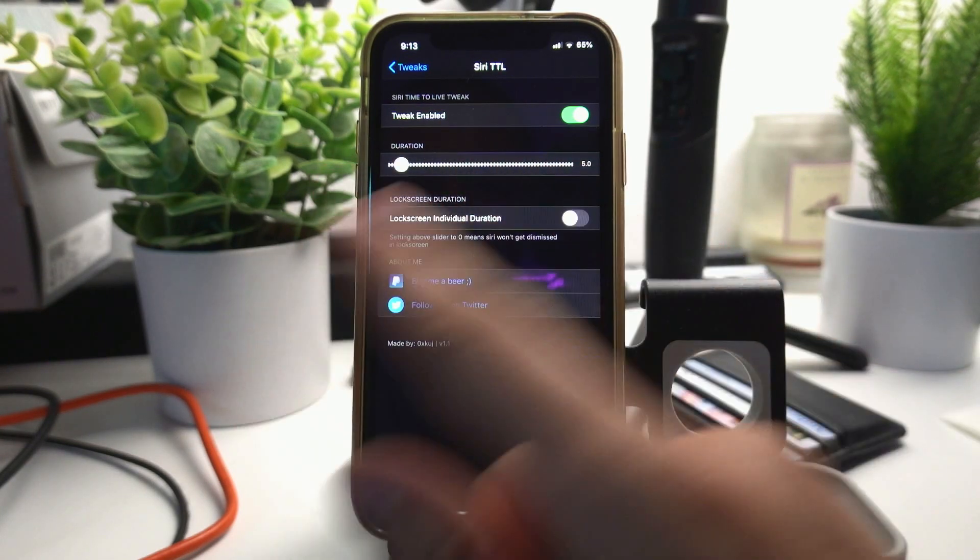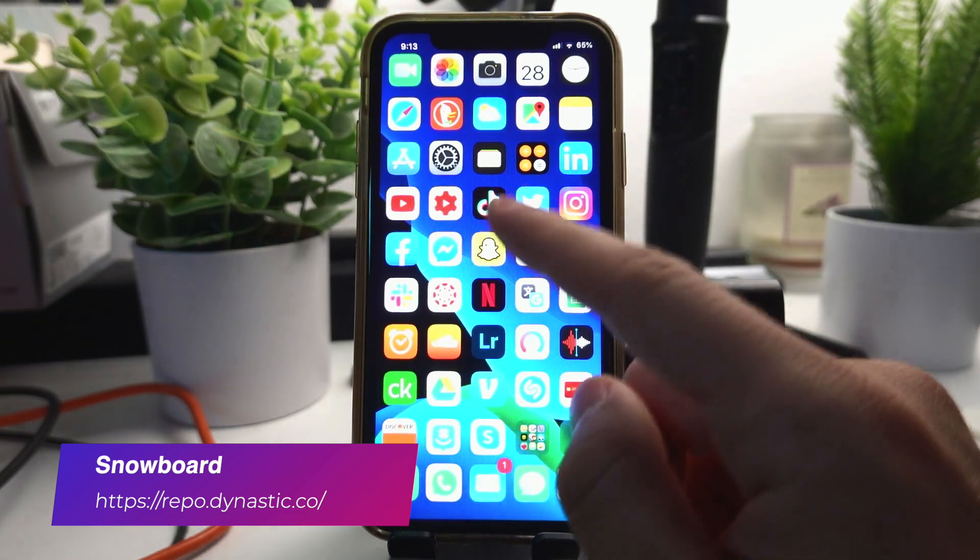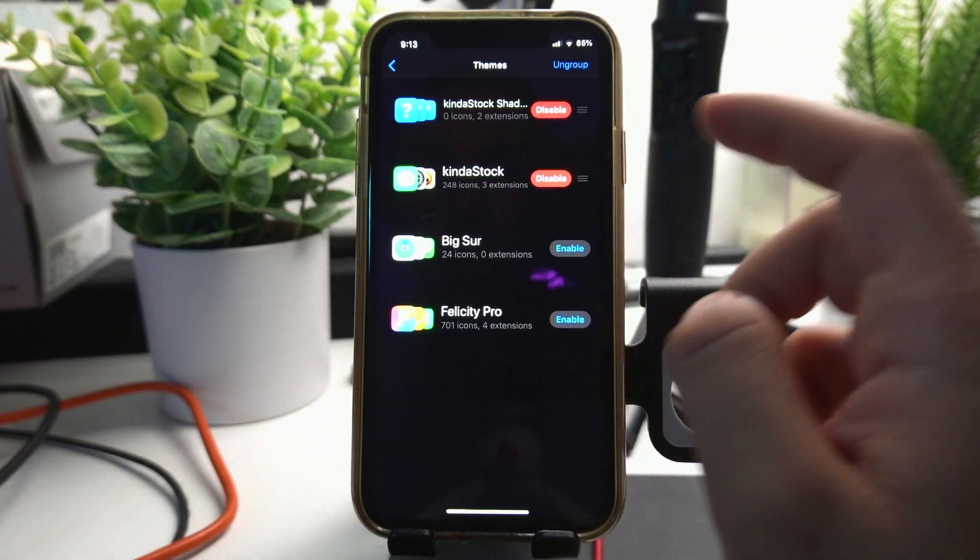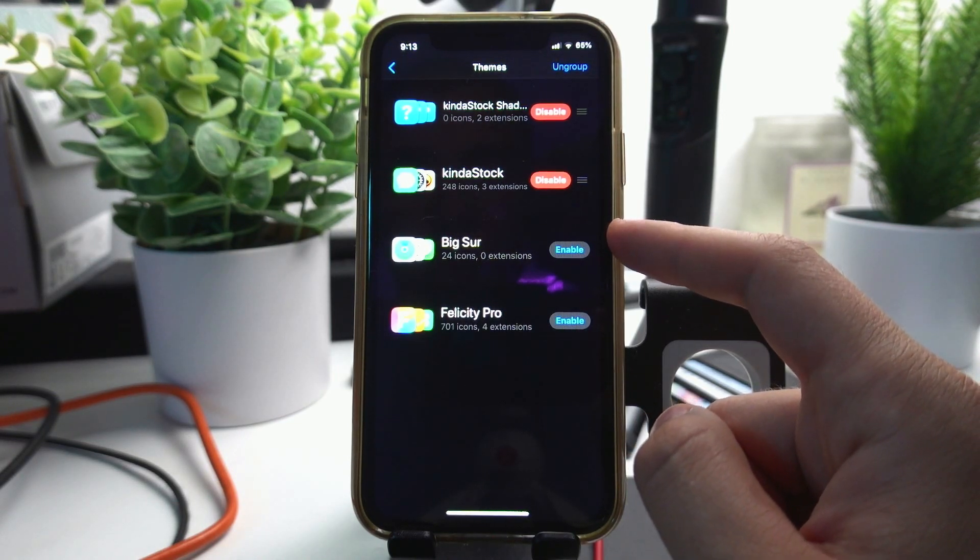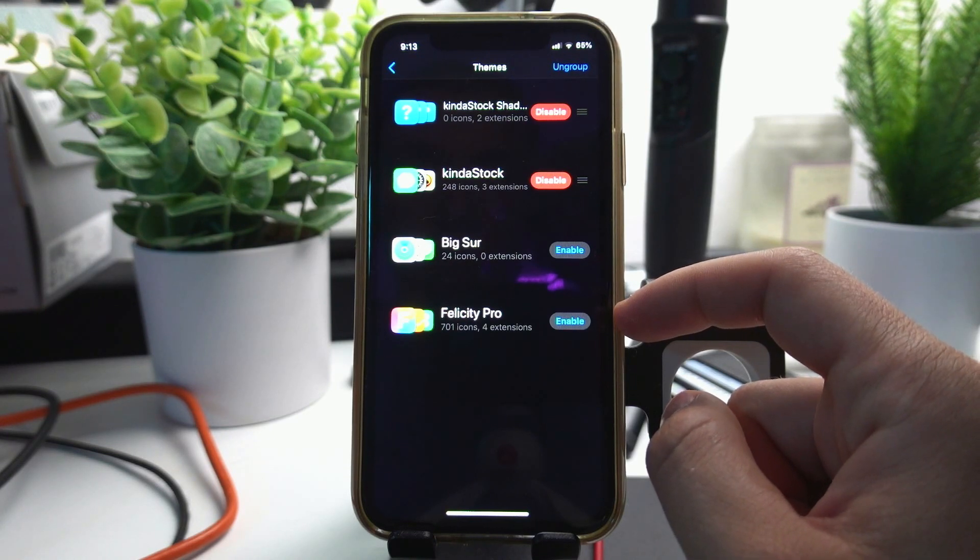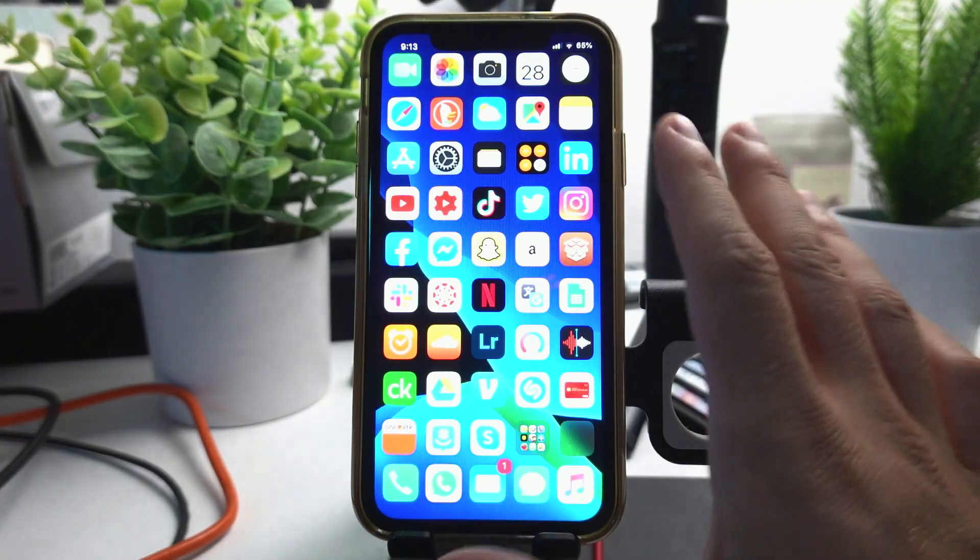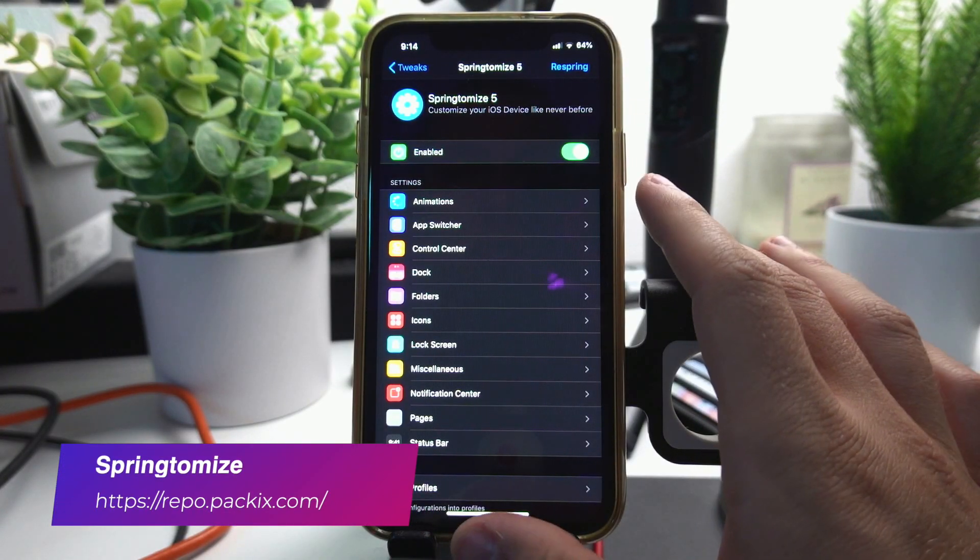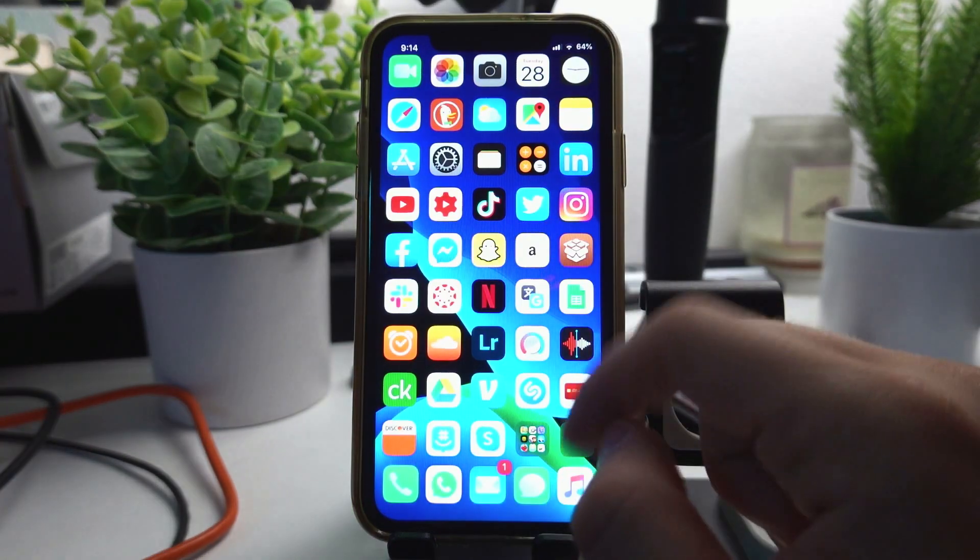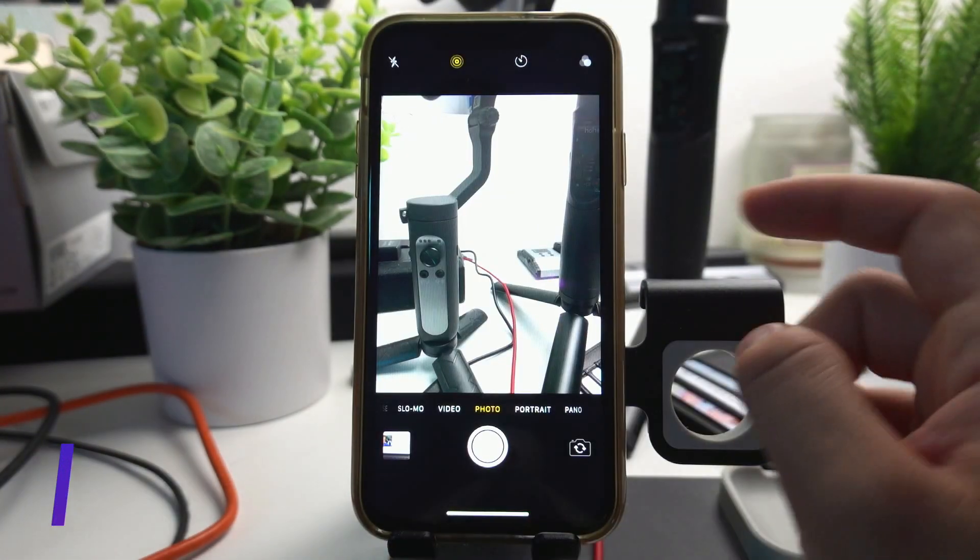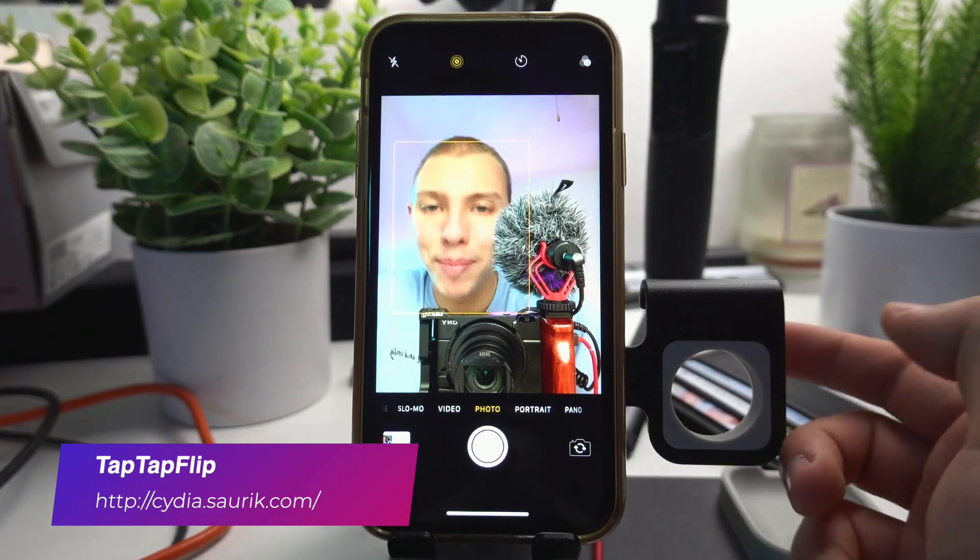Snowboard is what I use for my theme. Right now I am currently using the theme Kind of Stock, but I have also been using Big Sur a lot, I really like it. I tried out Felicity Pro but I didn't really like it. I've been really enjoying Kind of Stock, this is the theme I'm using right now. SpringTomize lets you literally customize your phone to another level. It's one of the most useful tweaks out there, but I personally only really use it to have folders in folders. Tap Tap Flip lets you double tap on your camera to flip it just like on Snapchat.